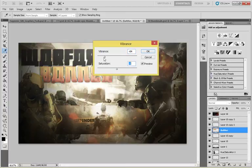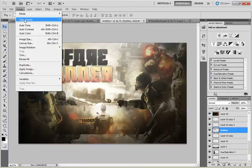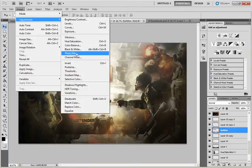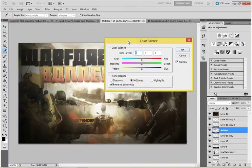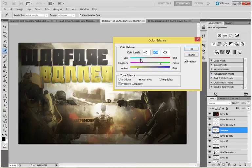Now we have to go for our color balance. Color balance — yellow, a little bit of green, and then blue... actually, I think red.